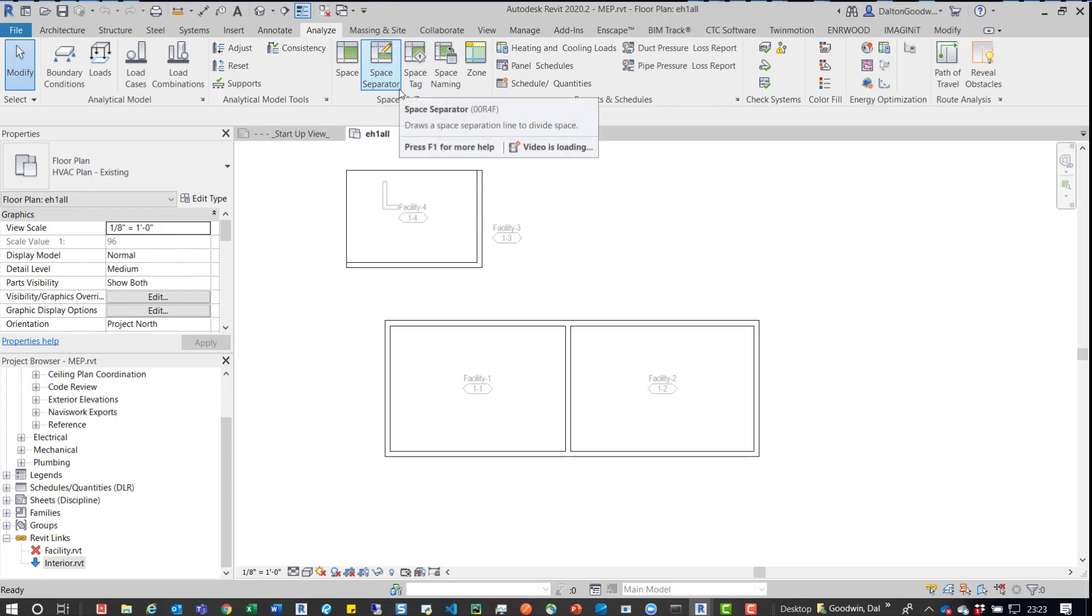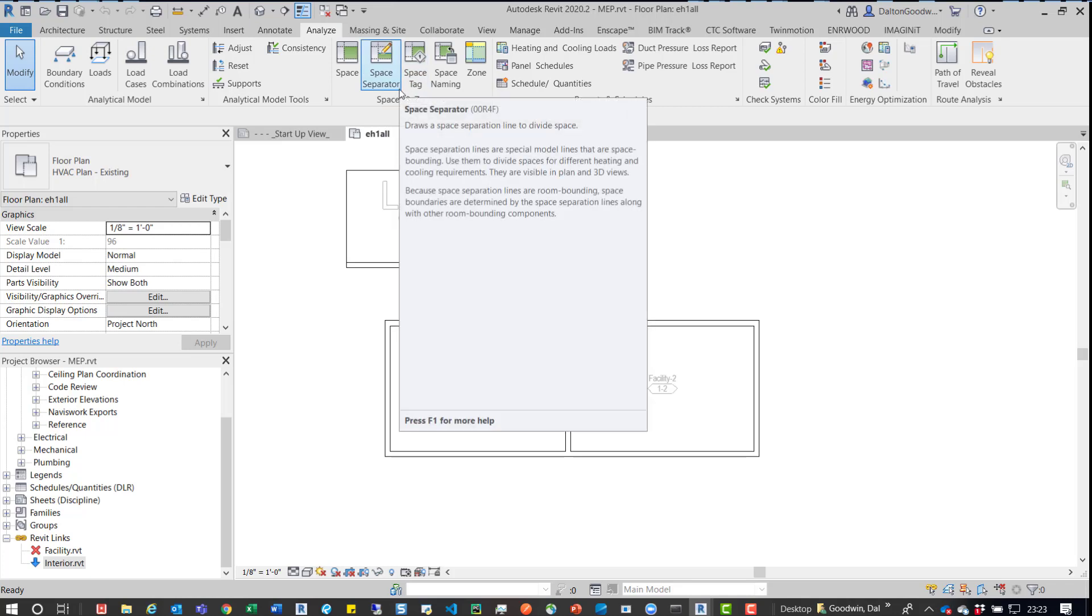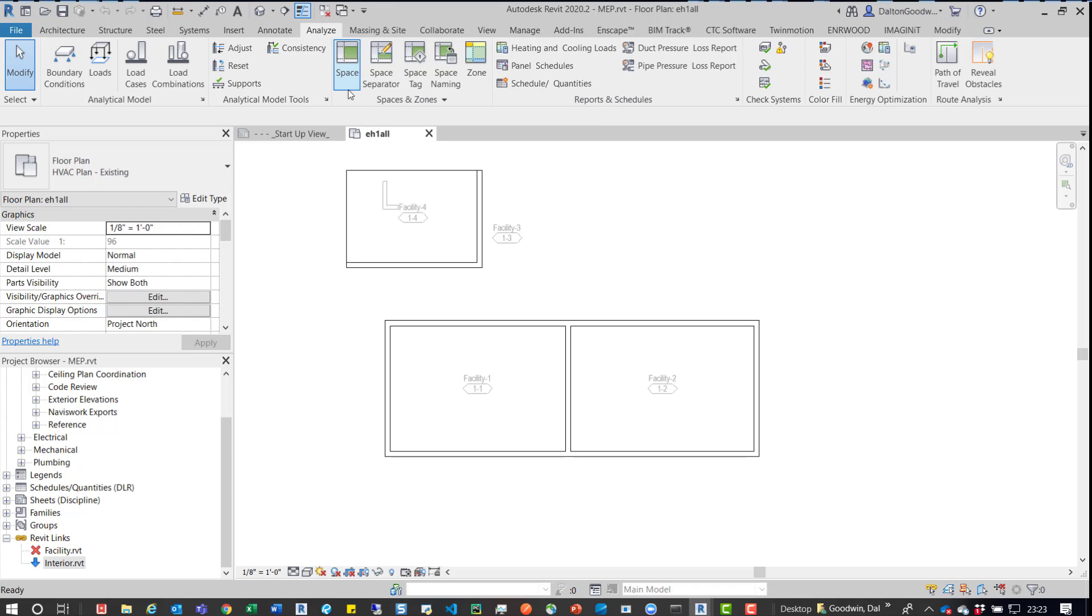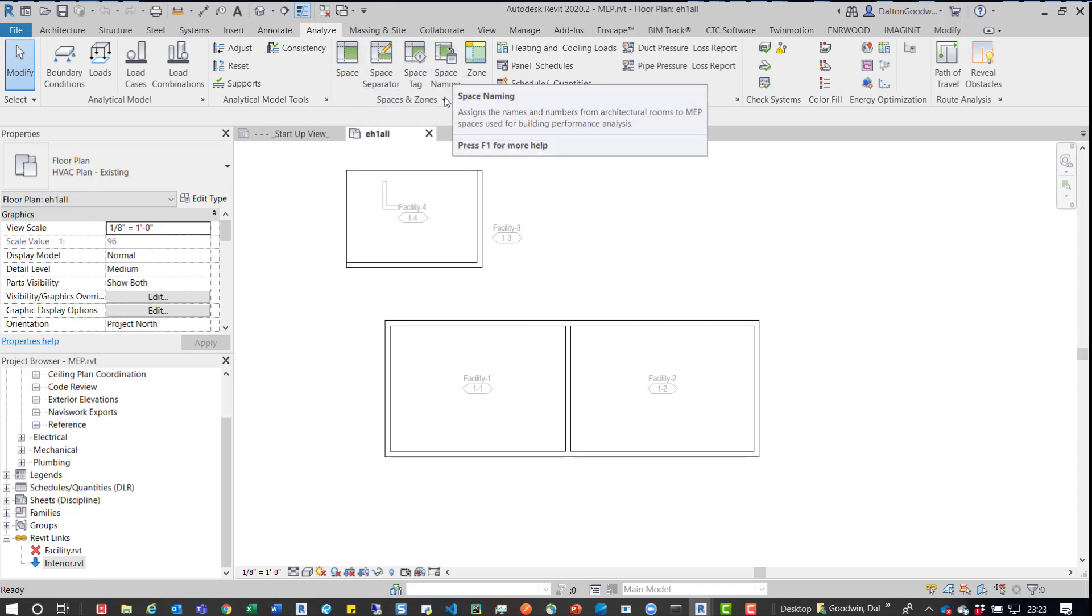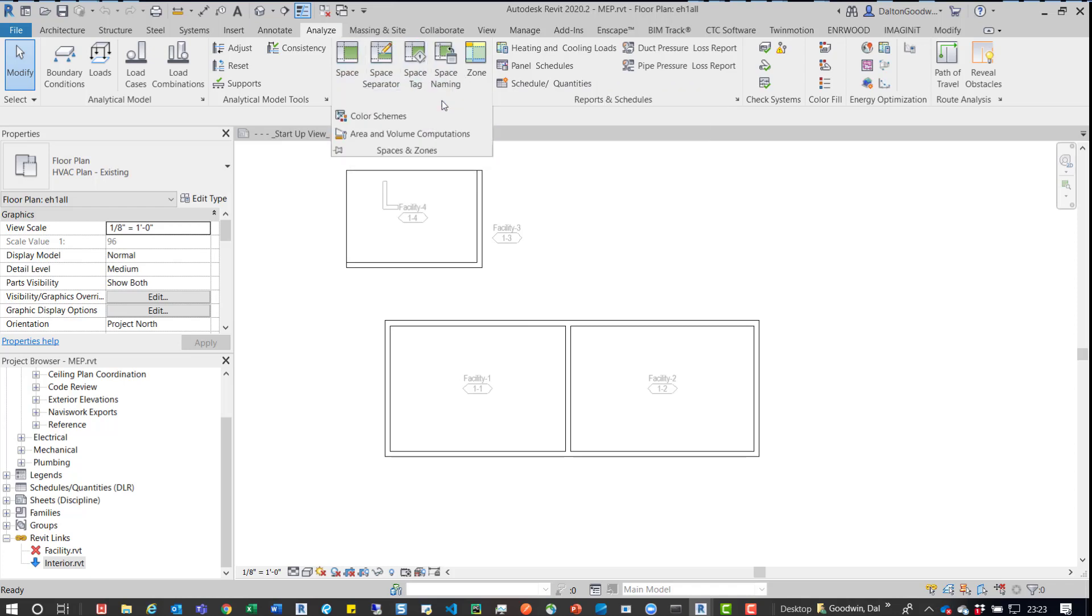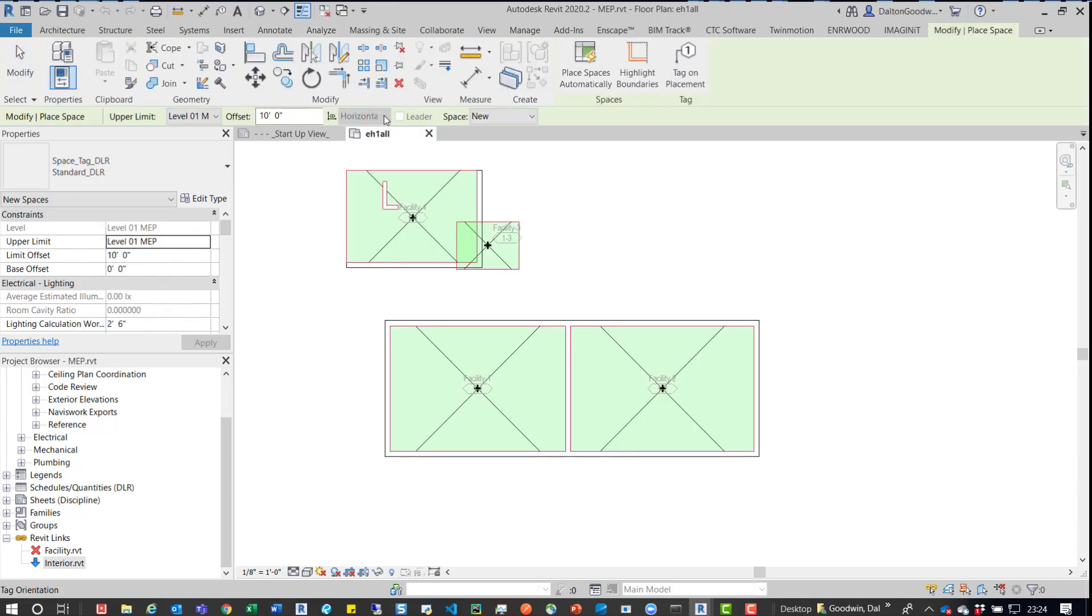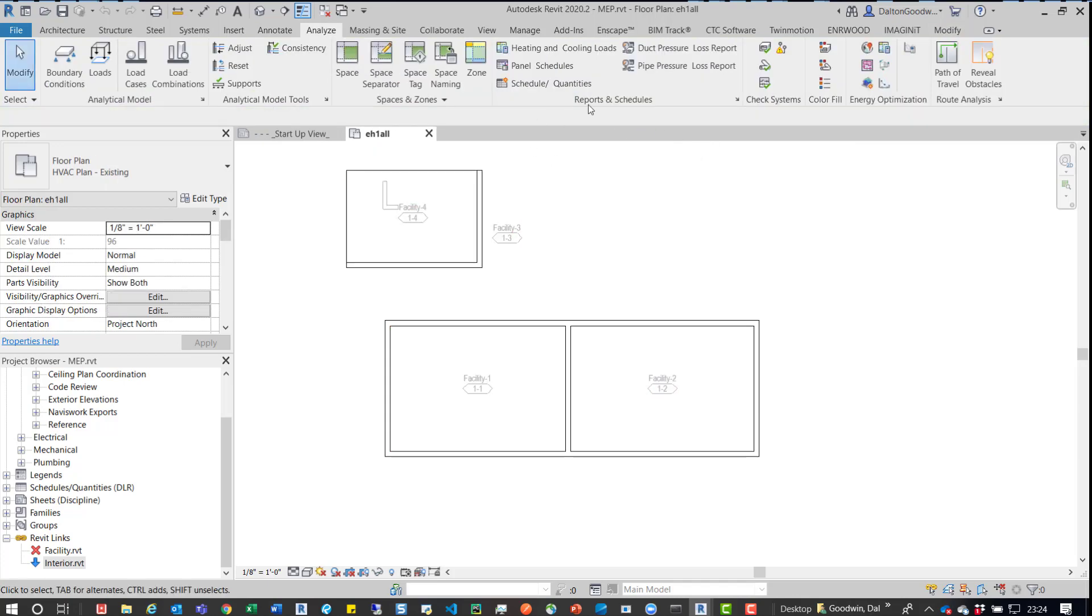When they created the spaces, so they went into the space, the space button, they went in here and placed spaces automatically, and then when they did that, they went into,